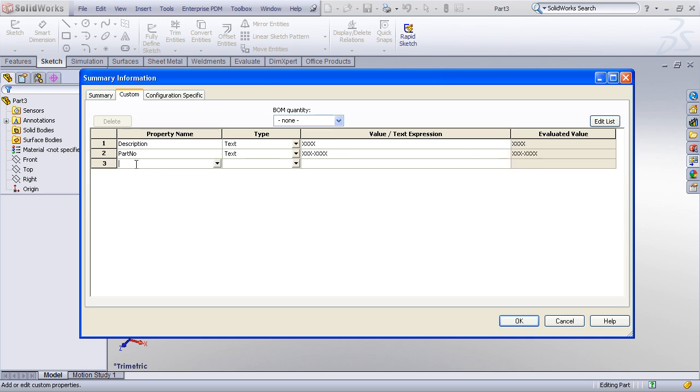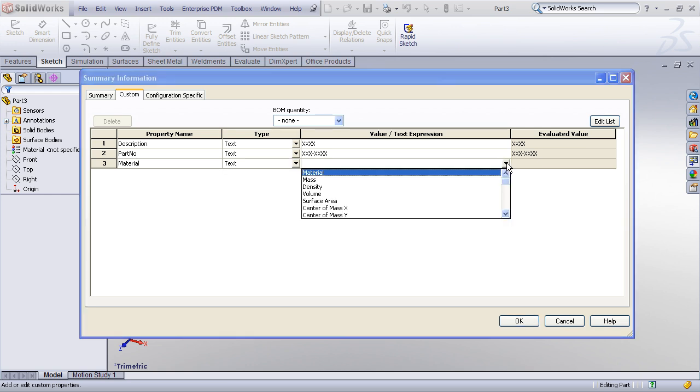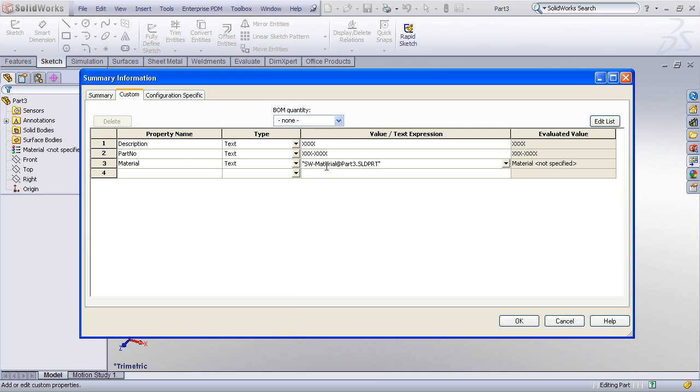I might have a property for material. Now material is a special kind of property, where as opposed to just being dumb text, I may want to link the material to the actual SolidWorks material that I apply to the part. So if I drop down the list here under the value, you can see that there are certain properties already defined, like material, mass, and density. I'll choose material, and you'll see that the document now has a little bit different syntax, sw-material. Which means this property value is going to dynamically link back to whatever material I specify for the SolidWorks part.